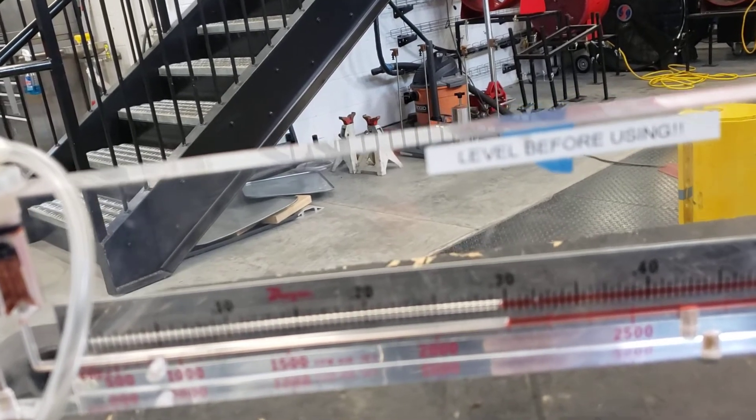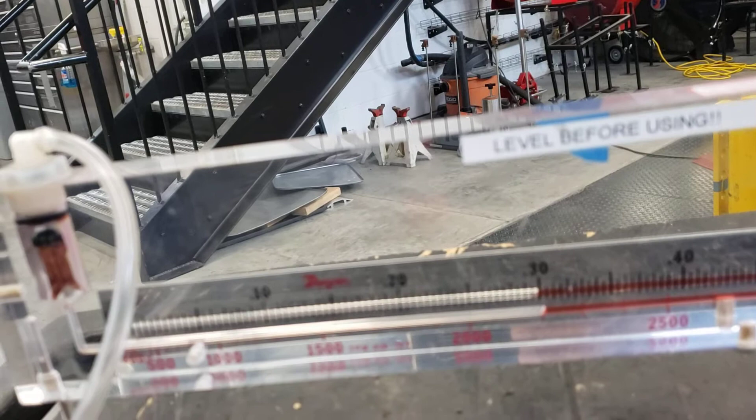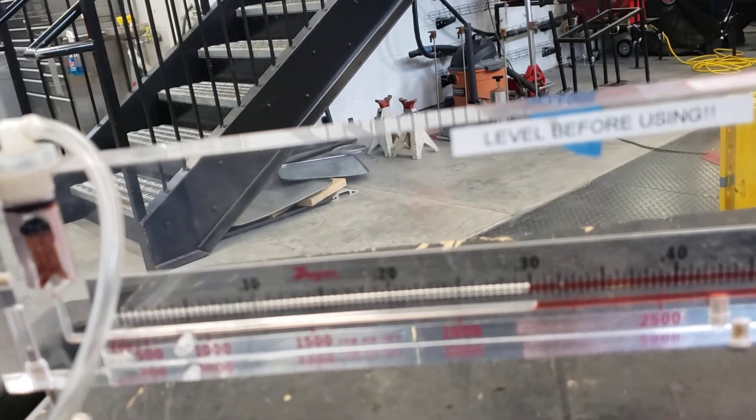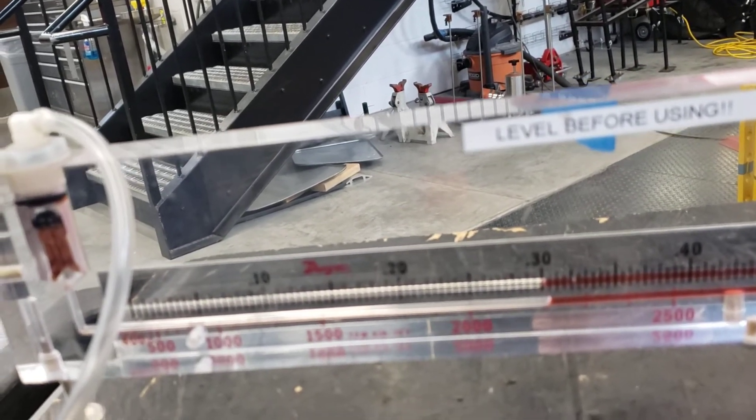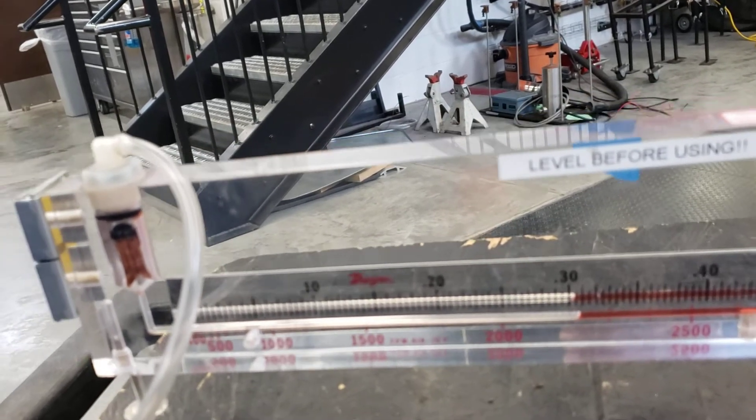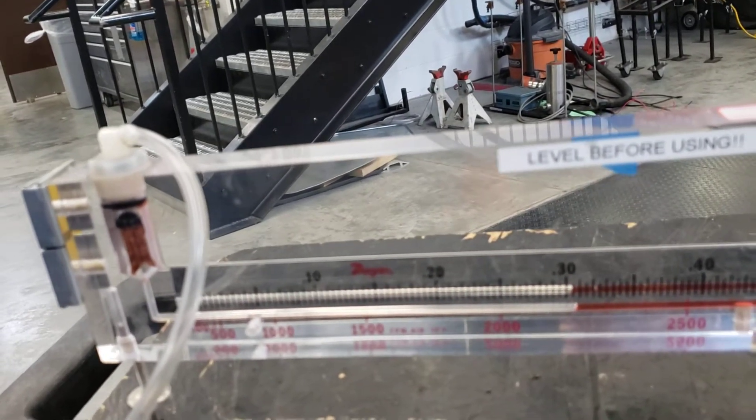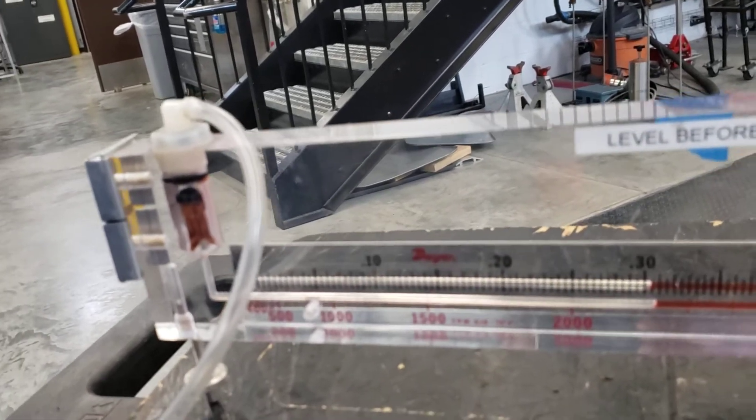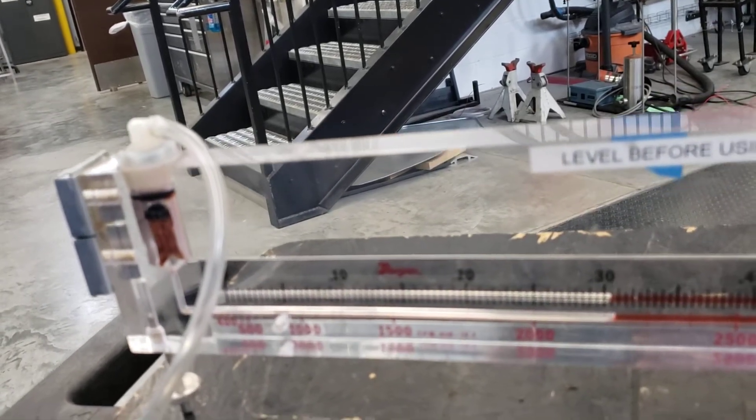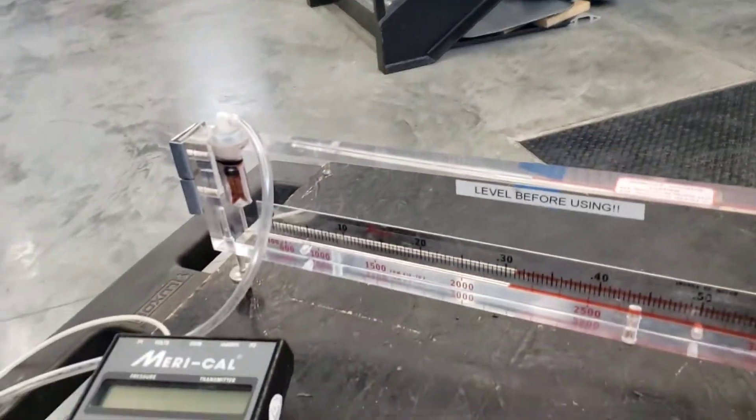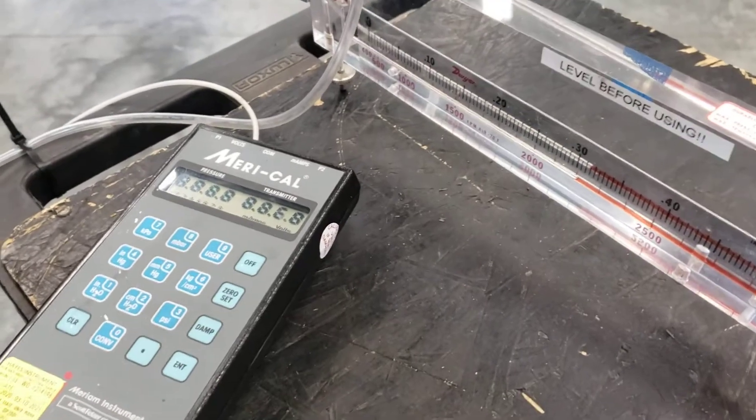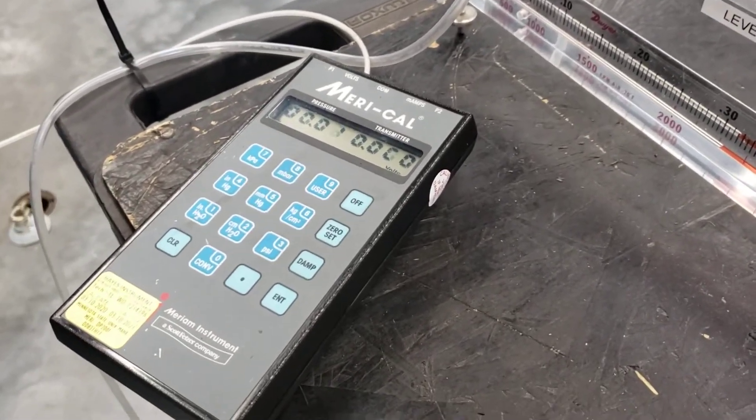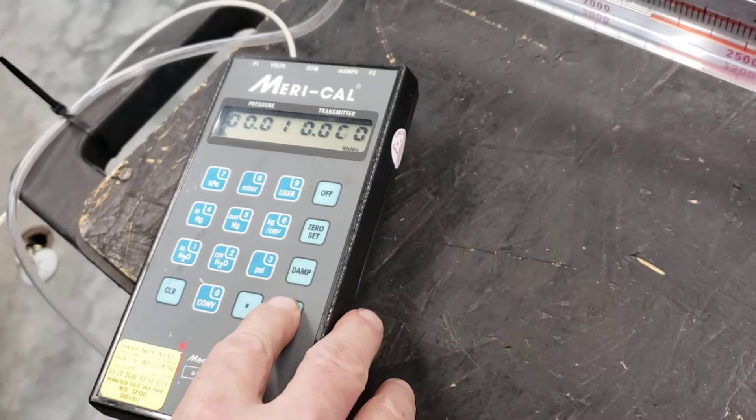It's getting slowly adjusted around 0.3 inches of water. It's about 0.31. Now we're going to show it using a digital one, so we'll disconnect the manometer. This is a digital manometer.